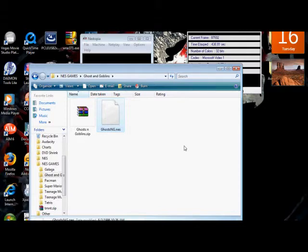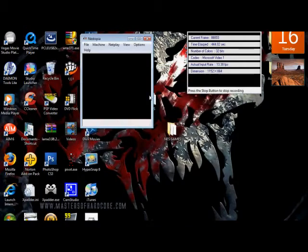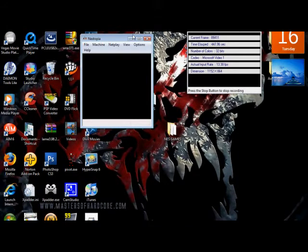That's basically all you need to do to run pretty much any emulator on your computer. But now I'm going to show you a really cool thing you can do with your NES emulator, so I'll cut away and show you that in a second.